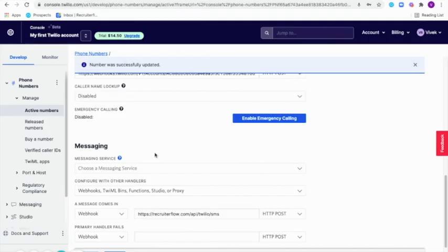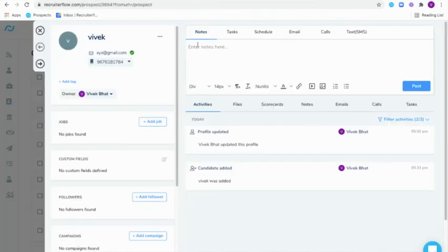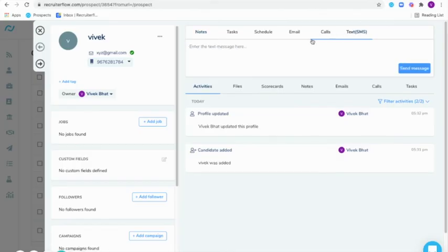Now that your Twilio account has been set up, you can head over to the candidate's profile and under the text or SMS tab, type in the text message and send them a message here.